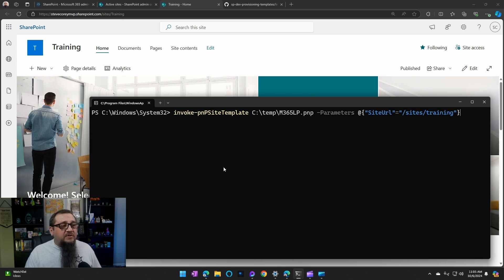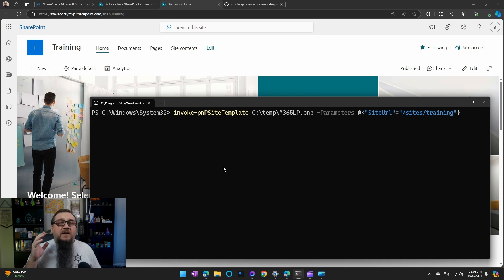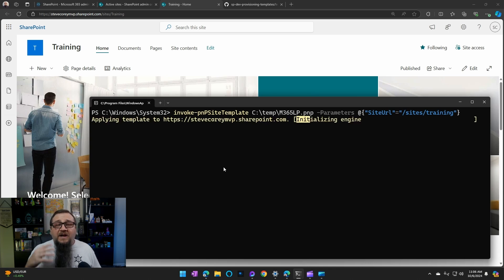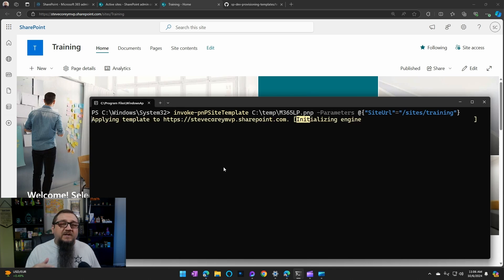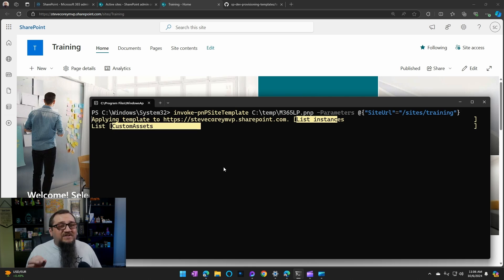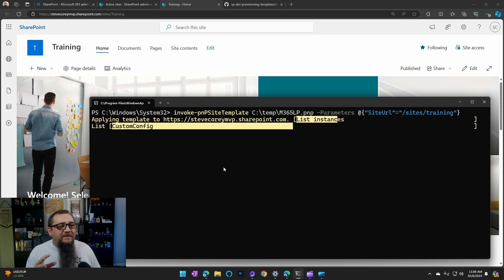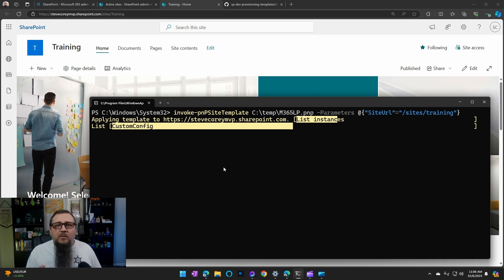And so once we run this, it will go through the process of provisioning learning pathways or applying this site template for learning pathways to this communication site. Now, this is going to take a bit of time. So we're going to be waiting for this to finish.